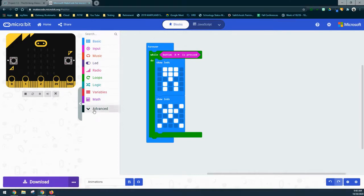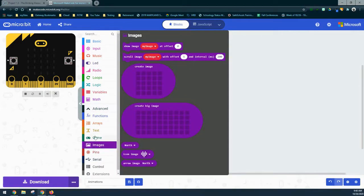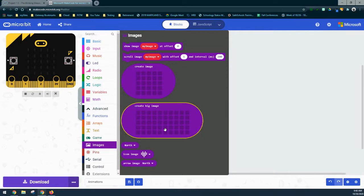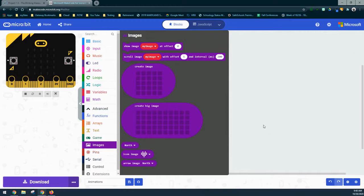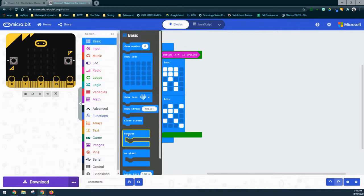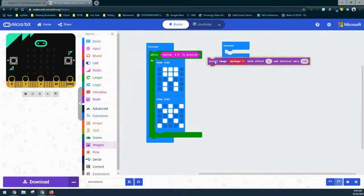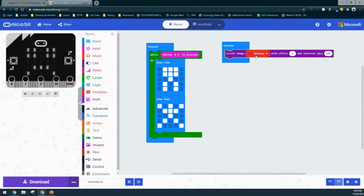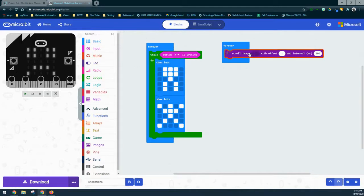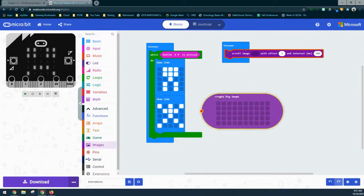Under the advanced drawer in MakeCode you'll find the purple image drawer, which contains show image, scroll image, and options to create an image or a big image. The big image is great for getting a nice scrolling action across the screen. We'll start with a forever loop and use scroll image. With scroll image you automatically get a variable — for now we'll delete the variable and go back into the image drawer to create a big image.